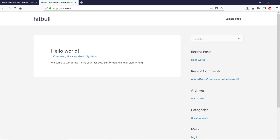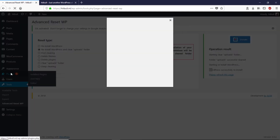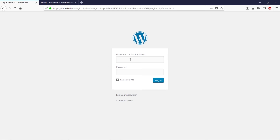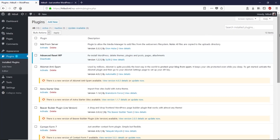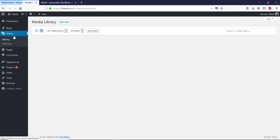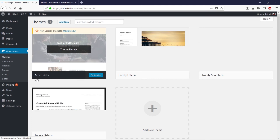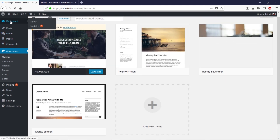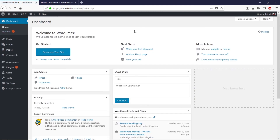Let's go back to the dashboard. It asked me to log in again. As you can see, the plugin option did not uninstall or delete plugins — it just deactivated them. We don't have any media anymore since we selected to clear the media. We still have all our themes, but they are just deactivated.